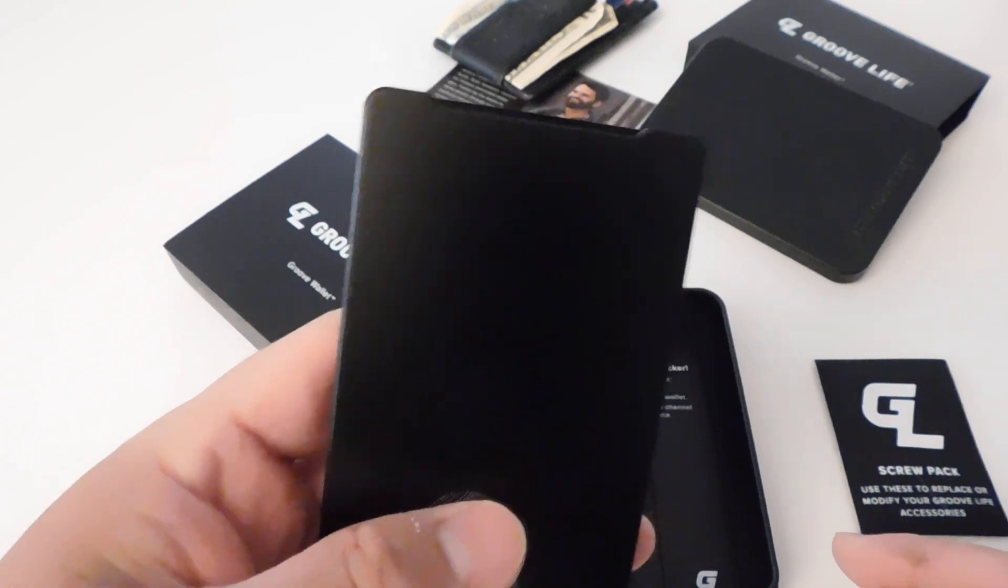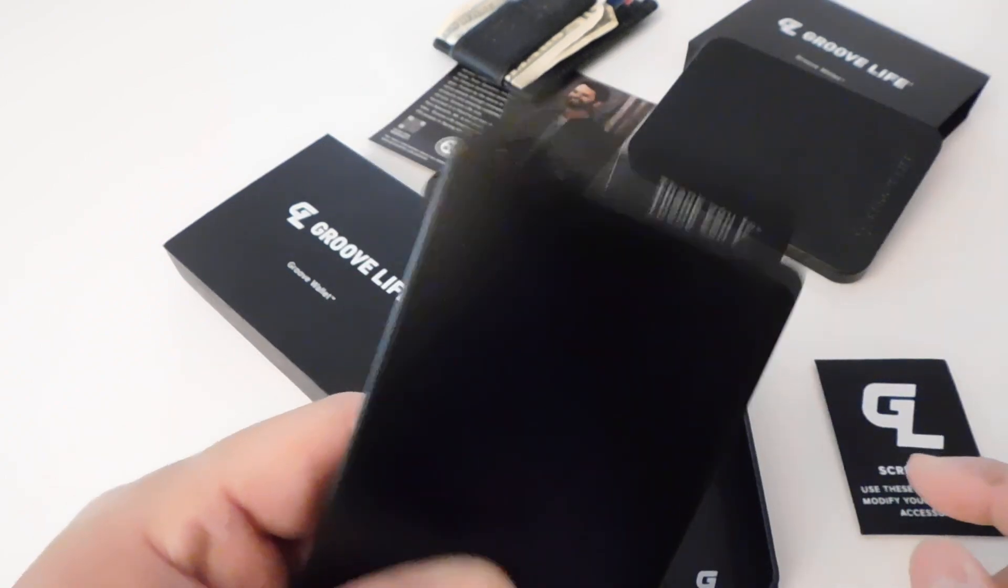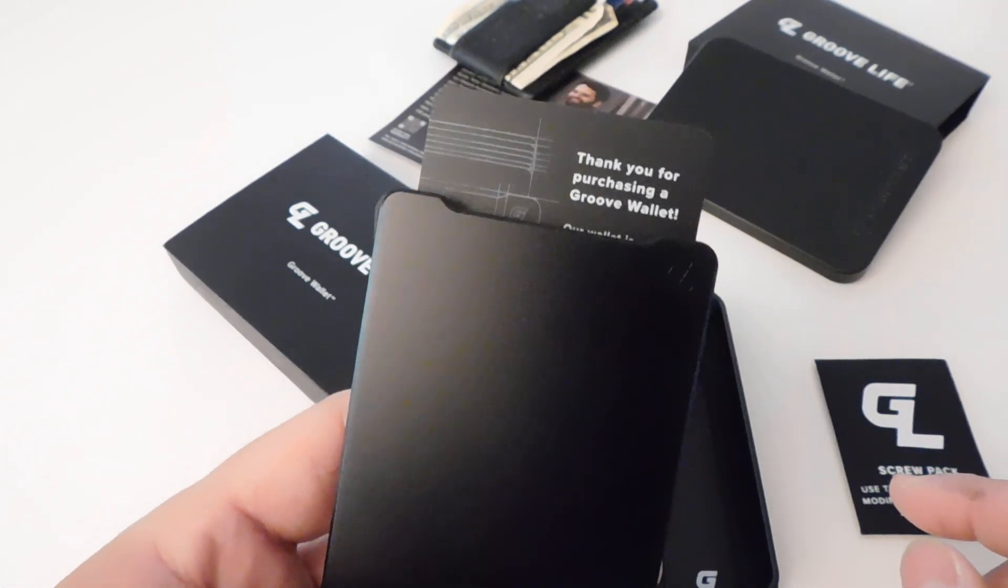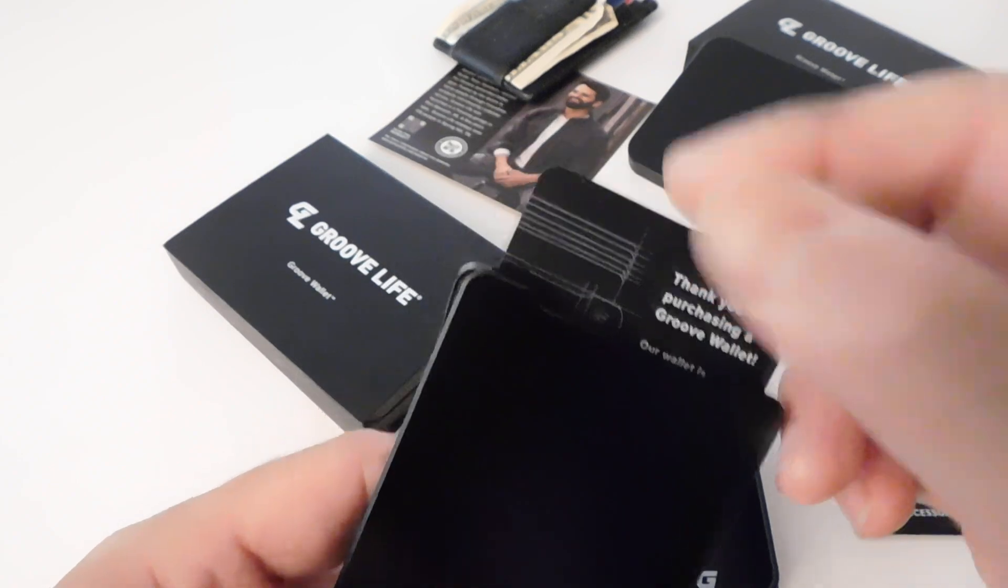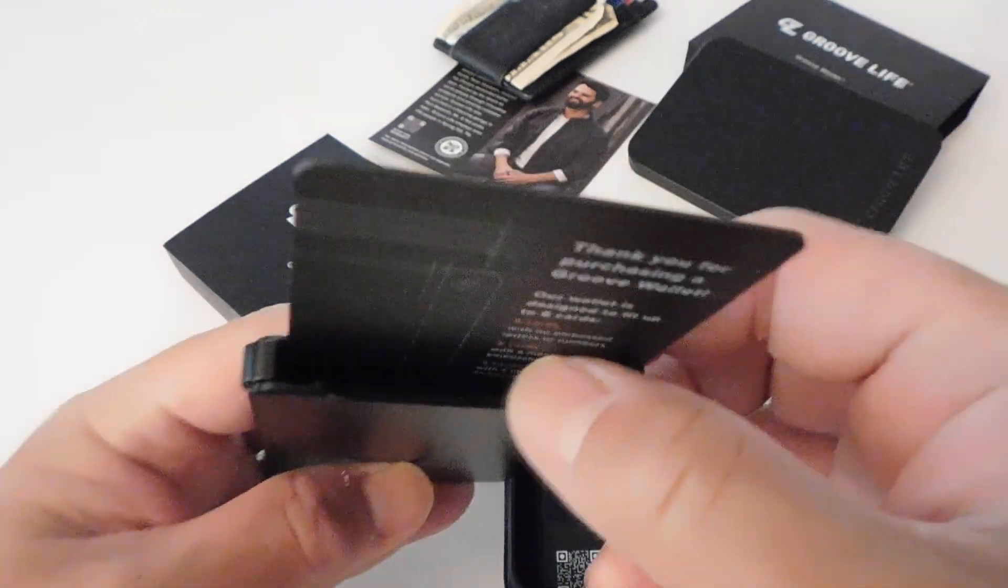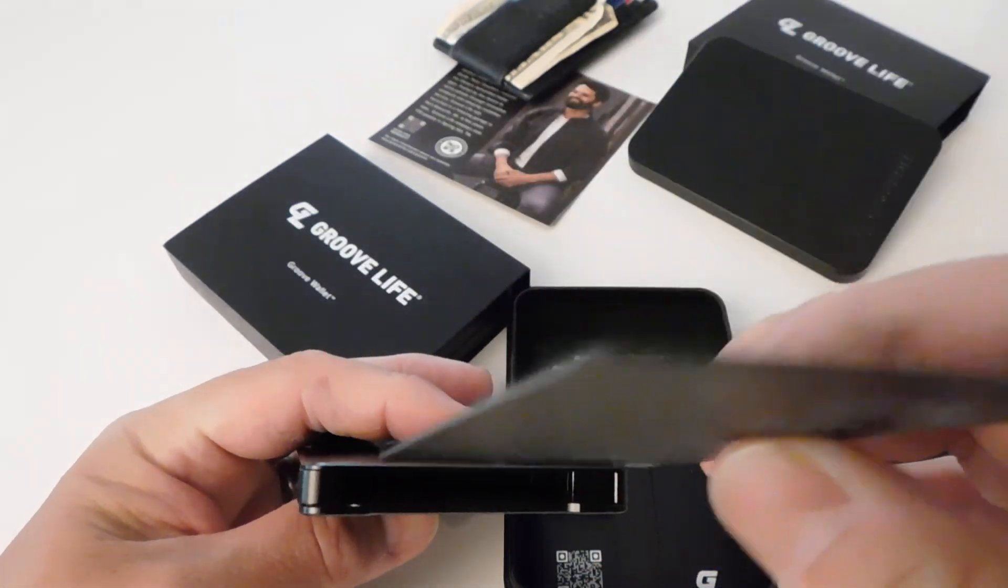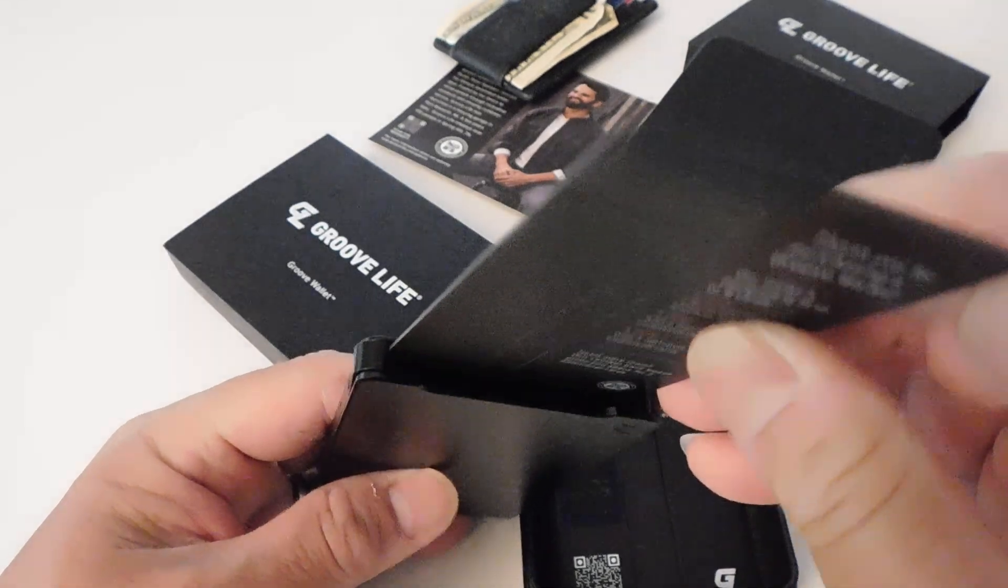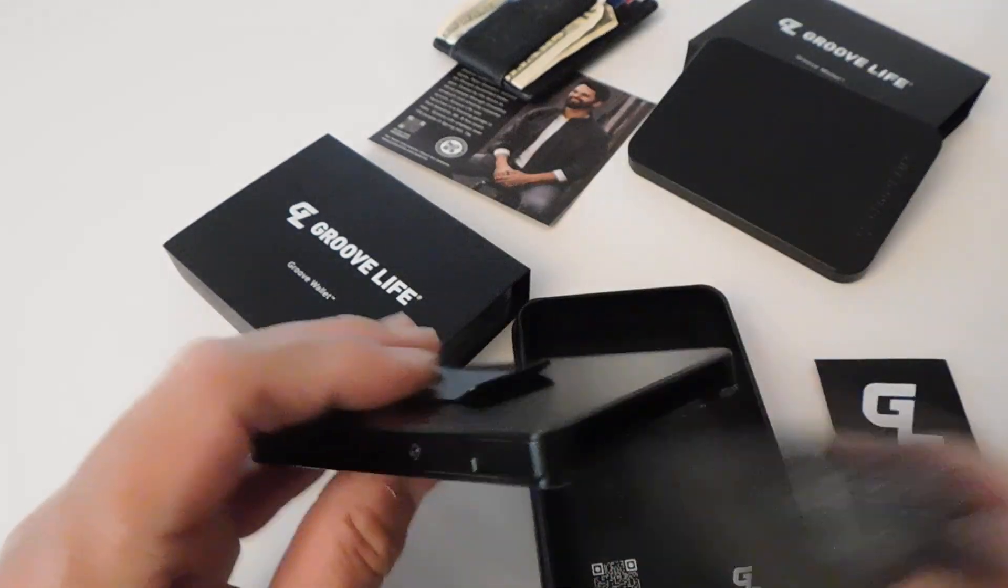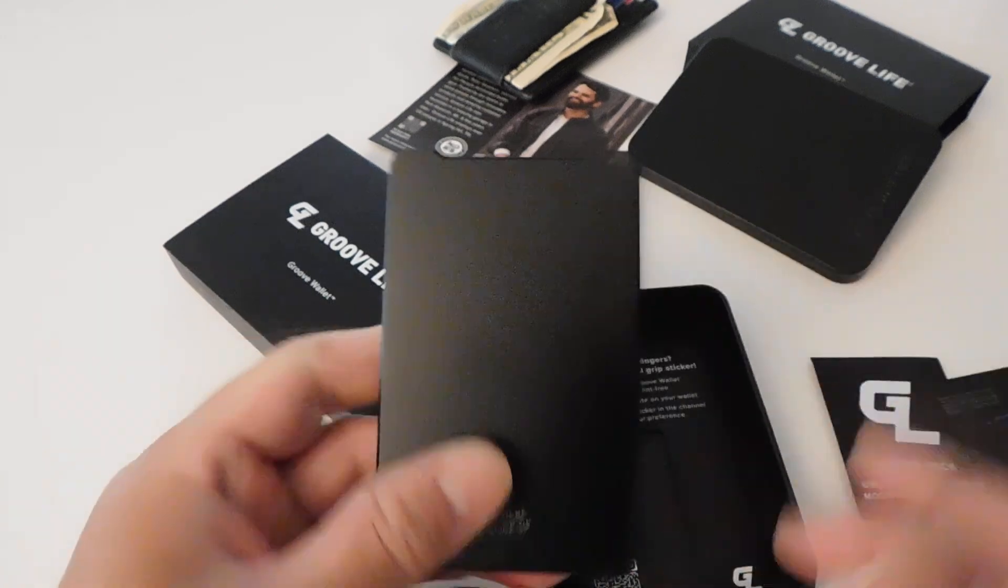The mechanism causes your cards to slide out, and yeah that's pretty cool. So you can fit up to six non-embossed cards in here, and then you got a money clip.